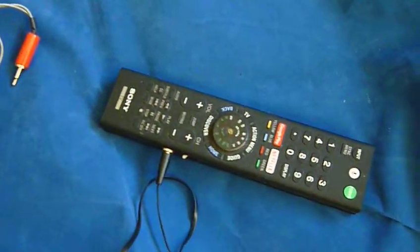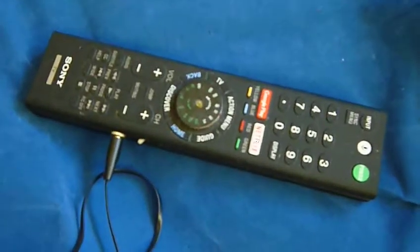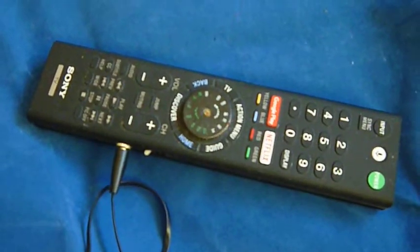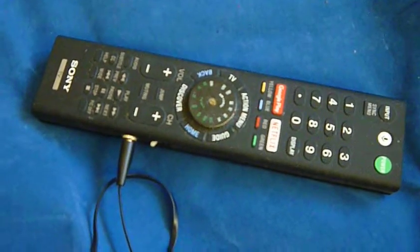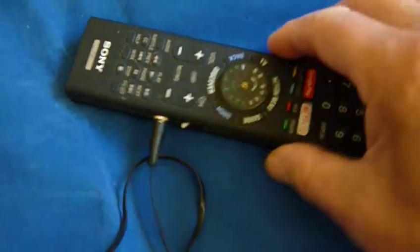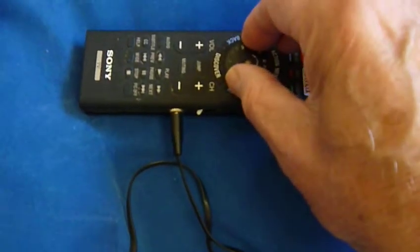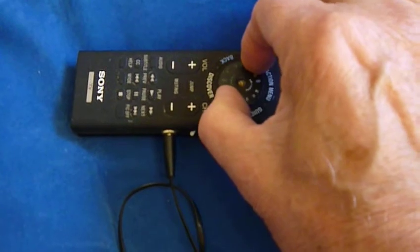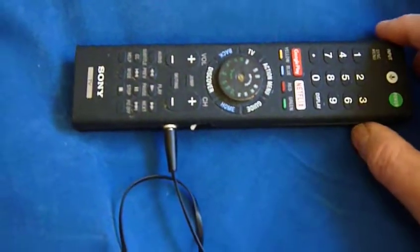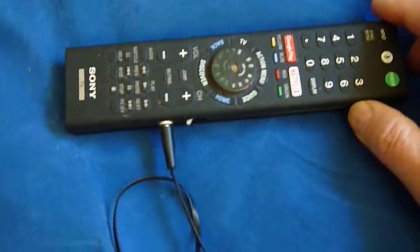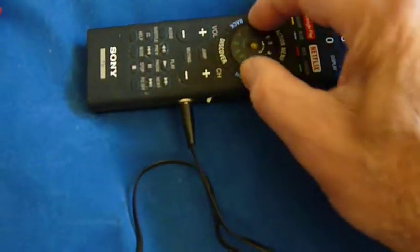That's the high end, high frequency end of AM. Turn it to AM 780.